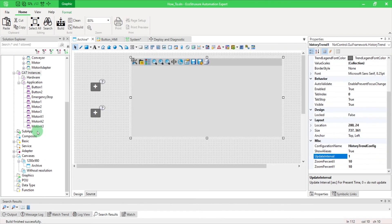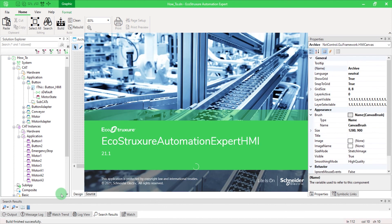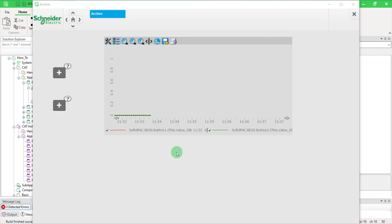Then test your HMI. That's it. Now you know how to use an archive database.